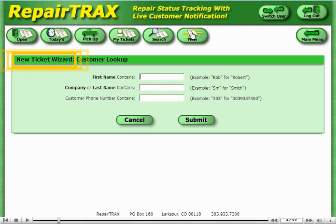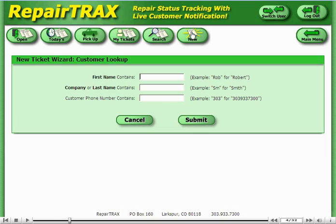Welcome to the New Ticket Wizard. What the wizard does is it walks a technician through the development of a new ticket, step by step, so that there's no duplicate entries or mistakes. Let's see how this technician enters in a new customer.